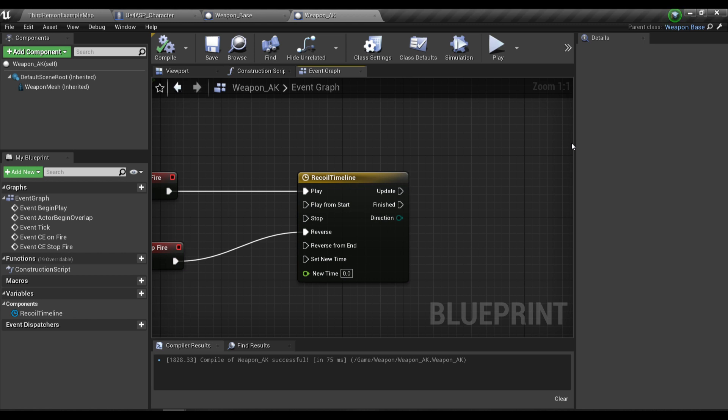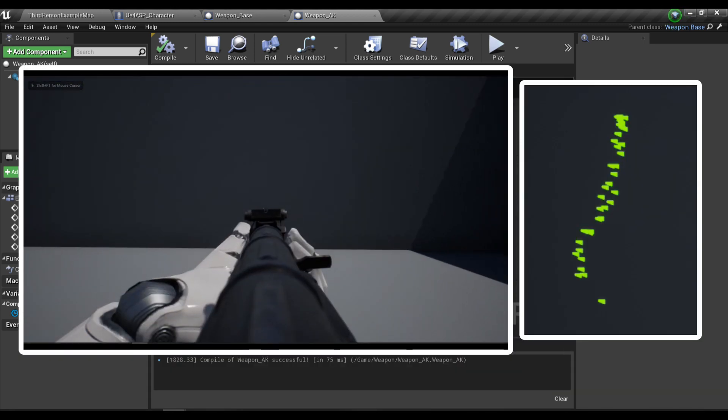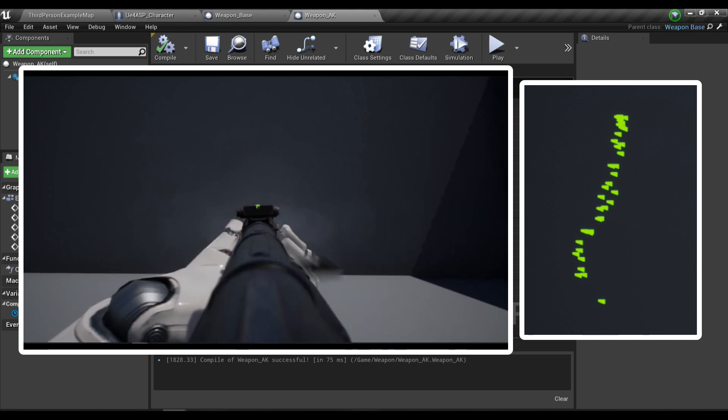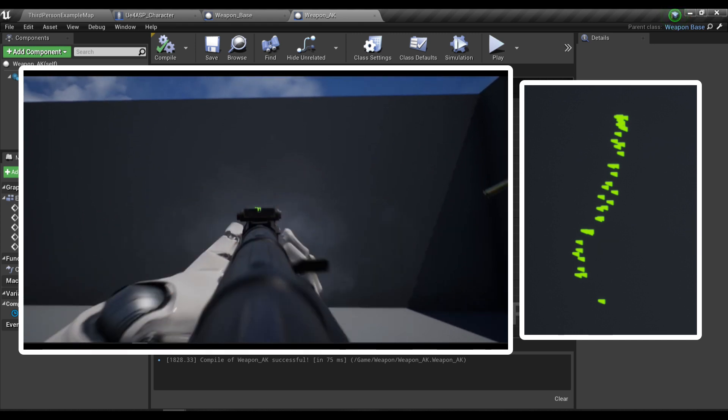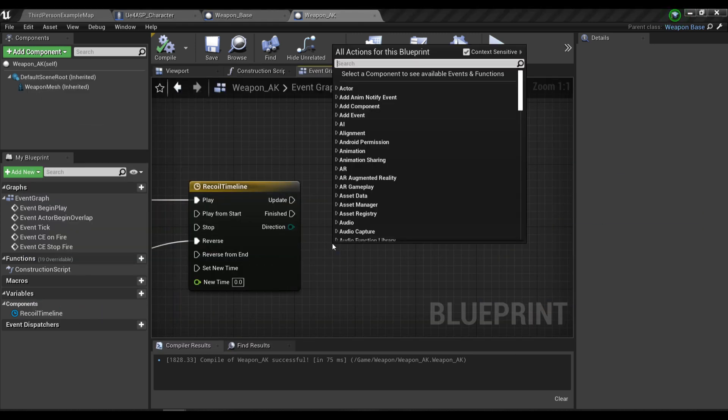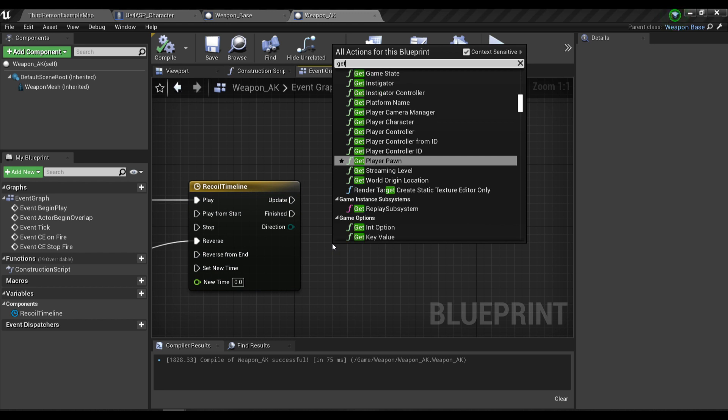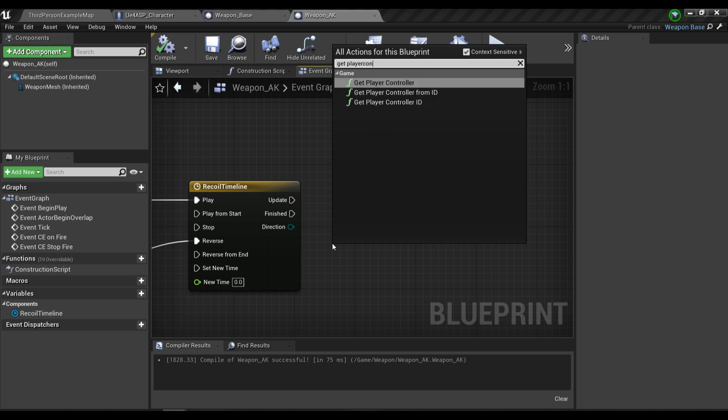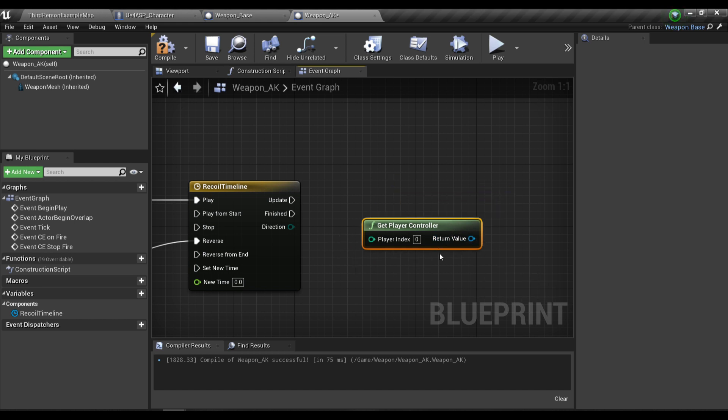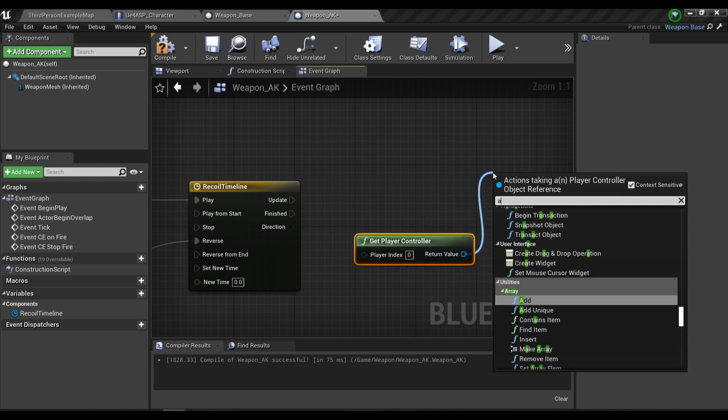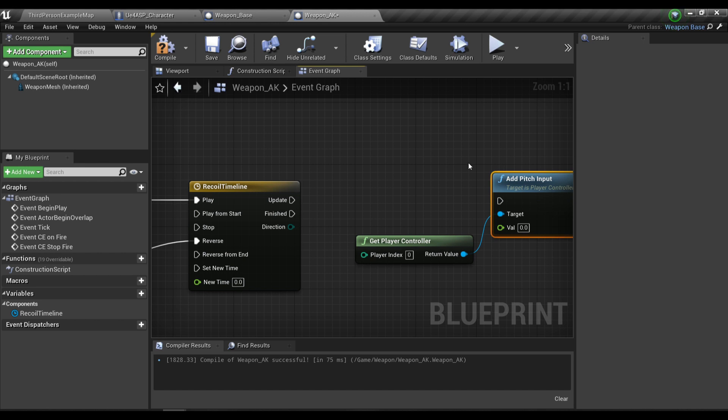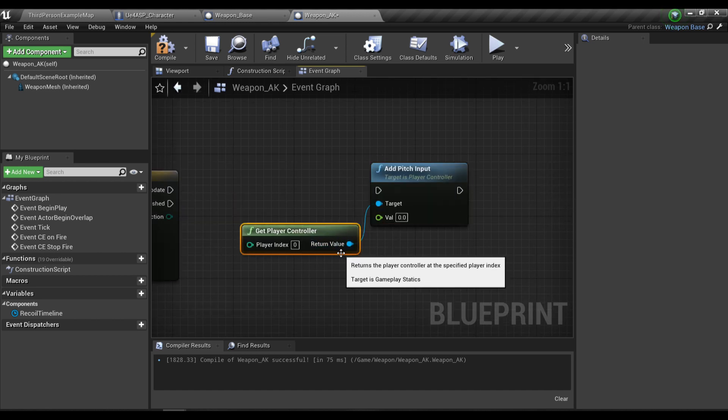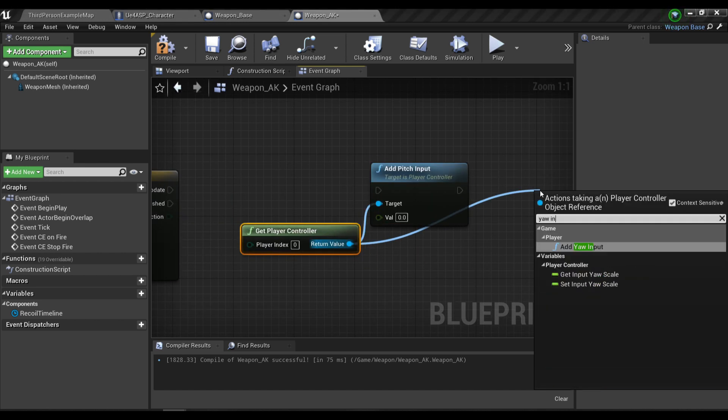As you can see in the reference AK recoil, the gun is kind of moving, going up and to the right a little bit. So we're just going to get a controller and then we're going to need to add a pitch input and then a yaw input.